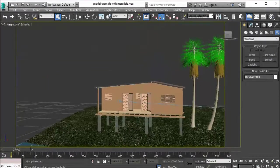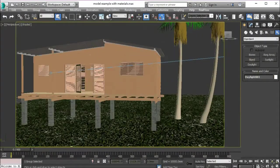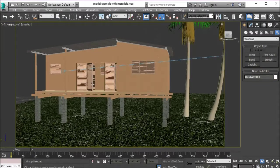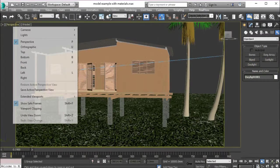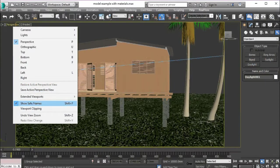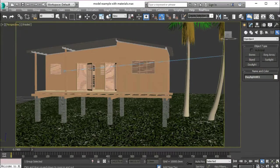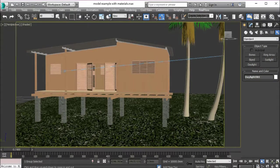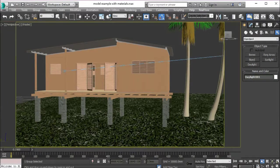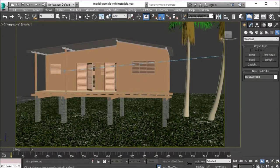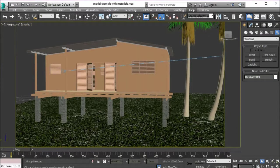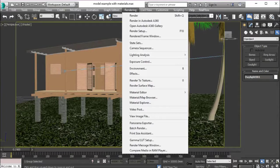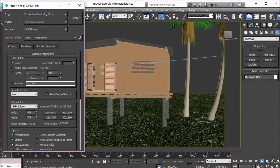I'm going to press escape to deactivate the daylight button. Now we have the daylight system and we can render. All we need to do is take a view that we would like. I'm going to ensure that my safe frames are on, and safe frames will show me exactly what will be rendered. If you notice here, this yellow rectangle.